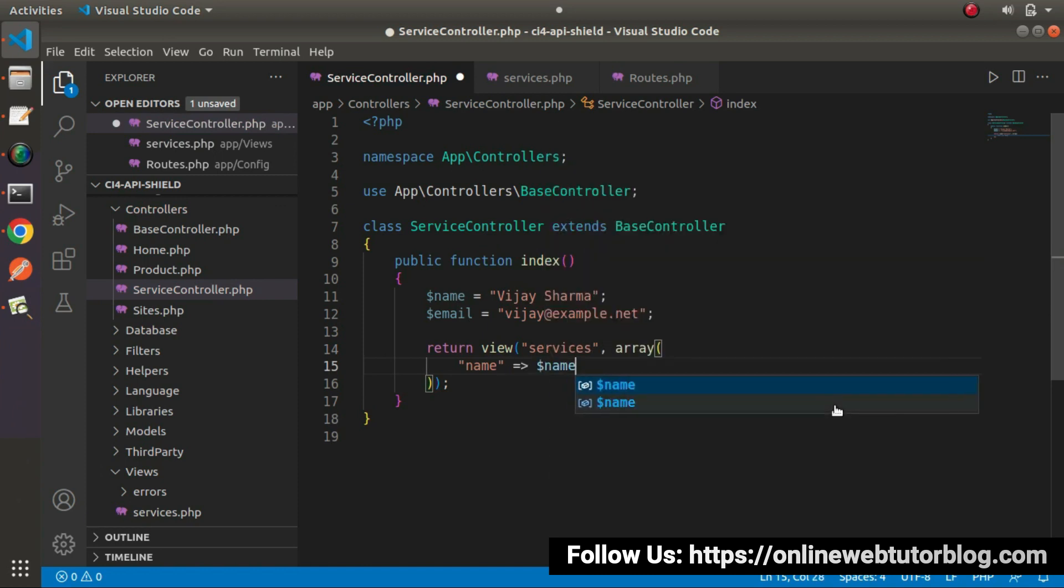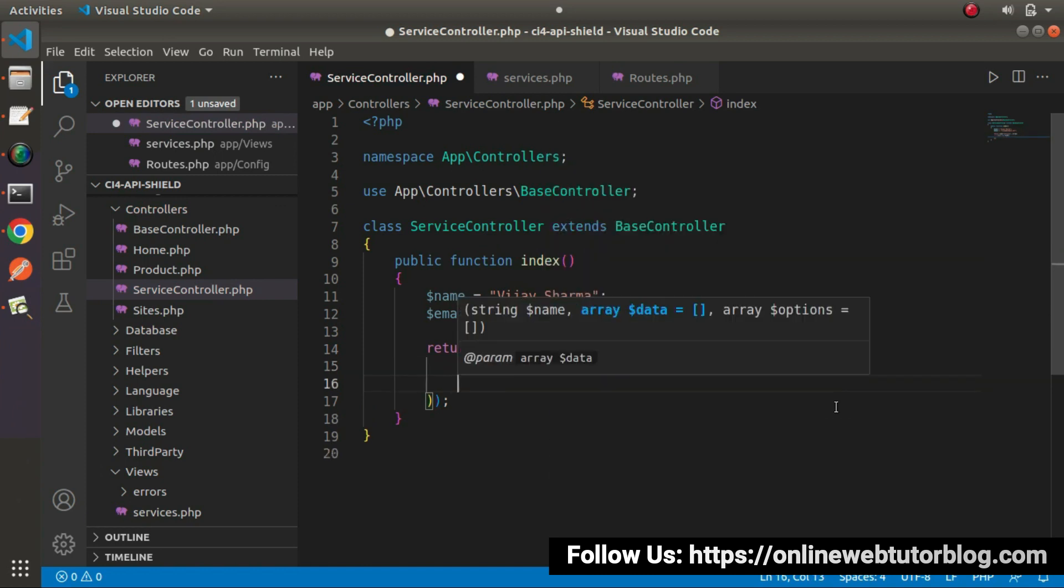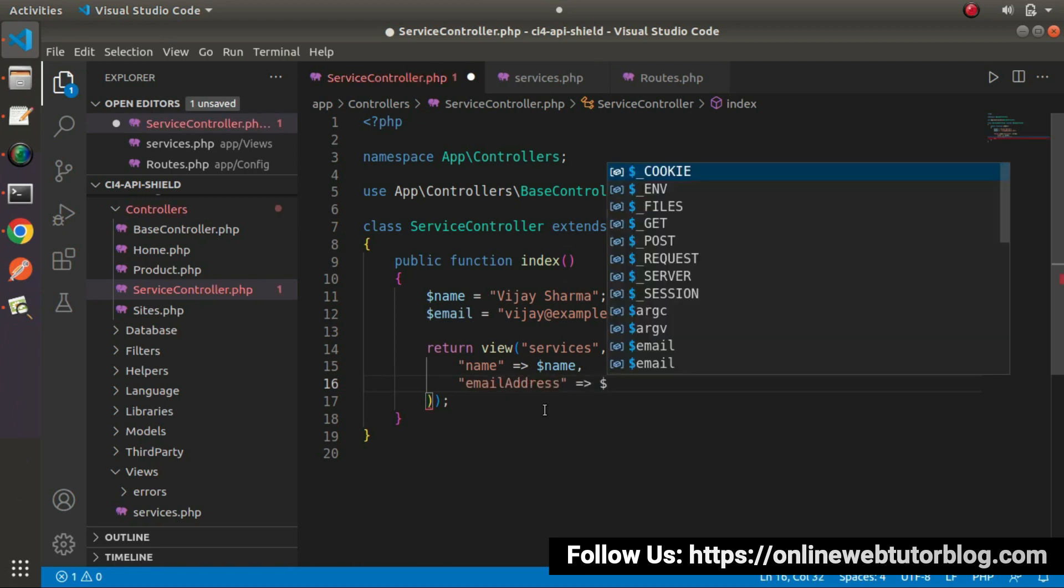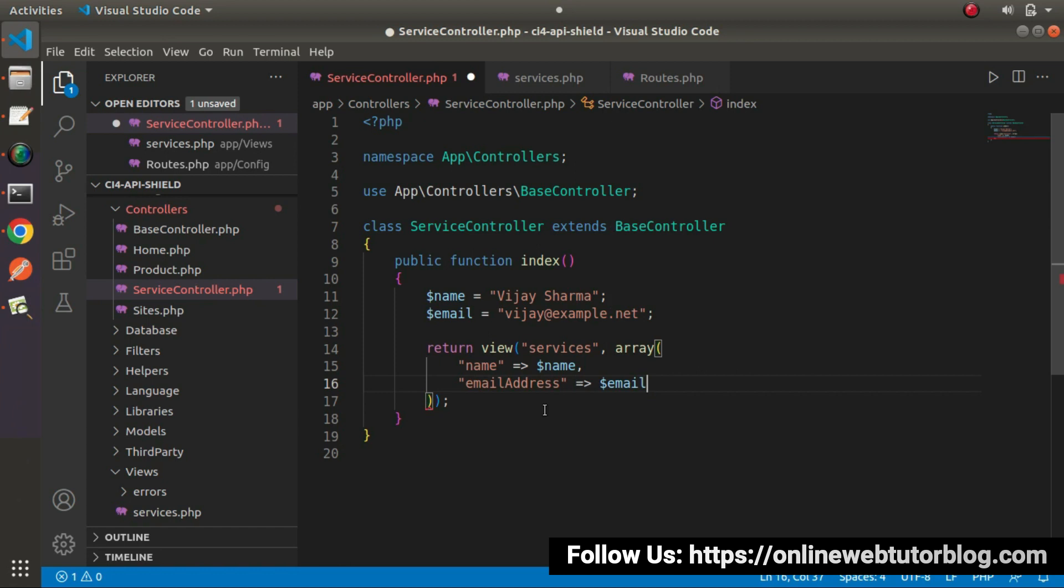I will type name. This is the key and this key will be accessed inside our view file. And this is the value. For the second key, let's say email address. Email. If we save these changes,